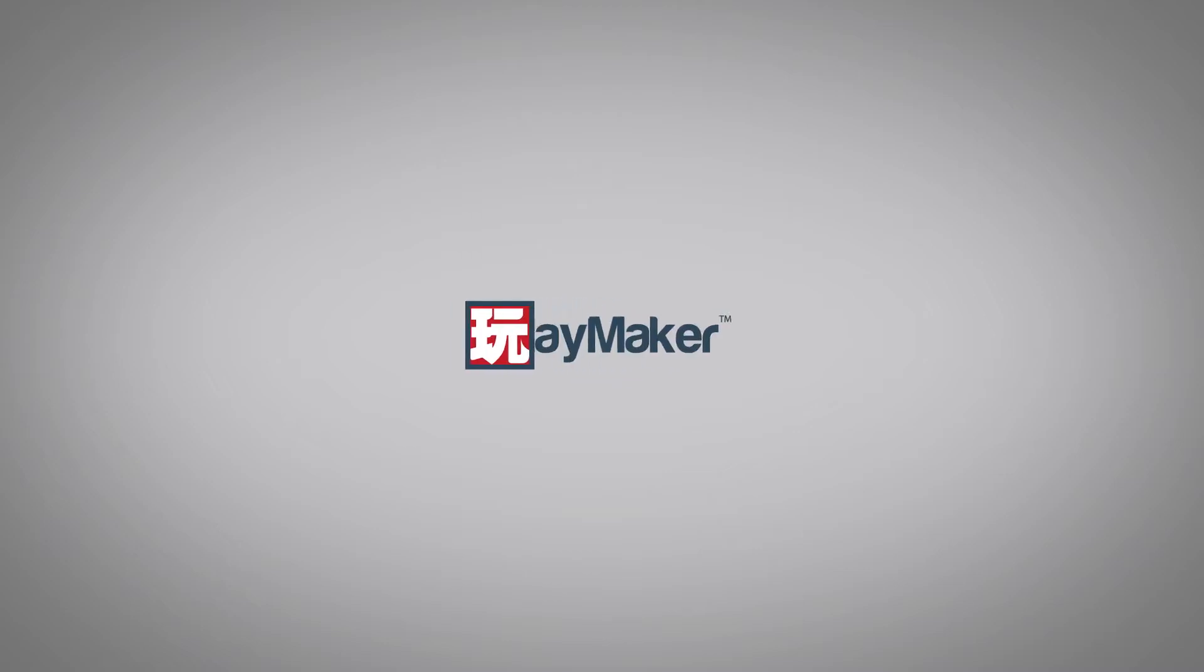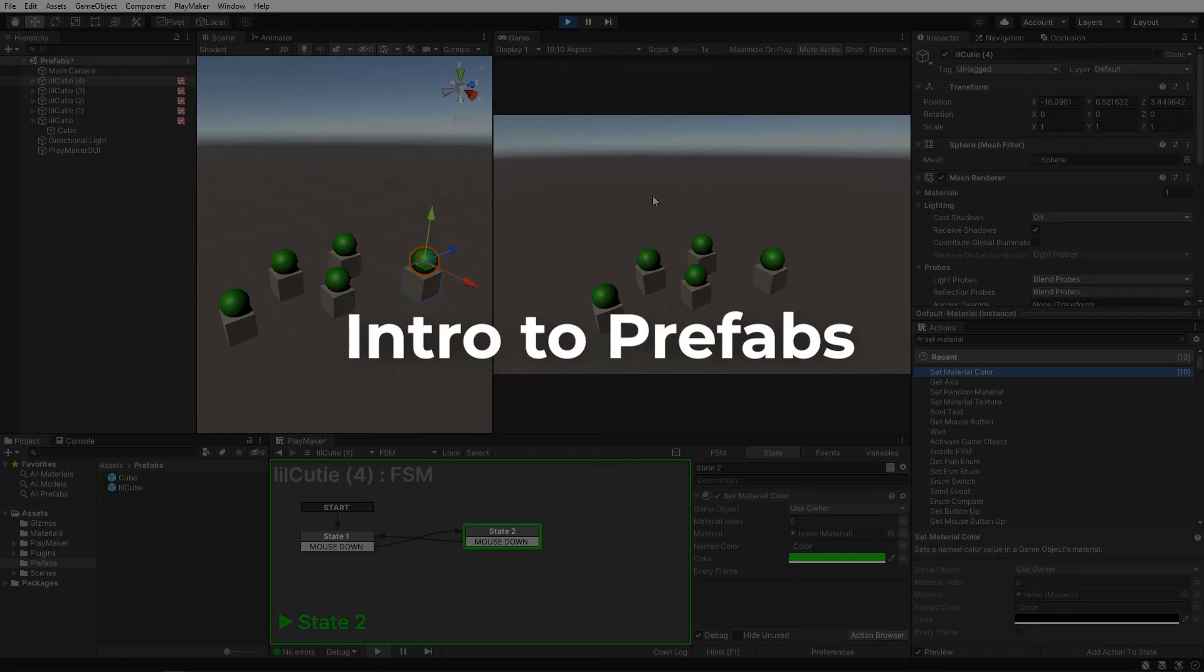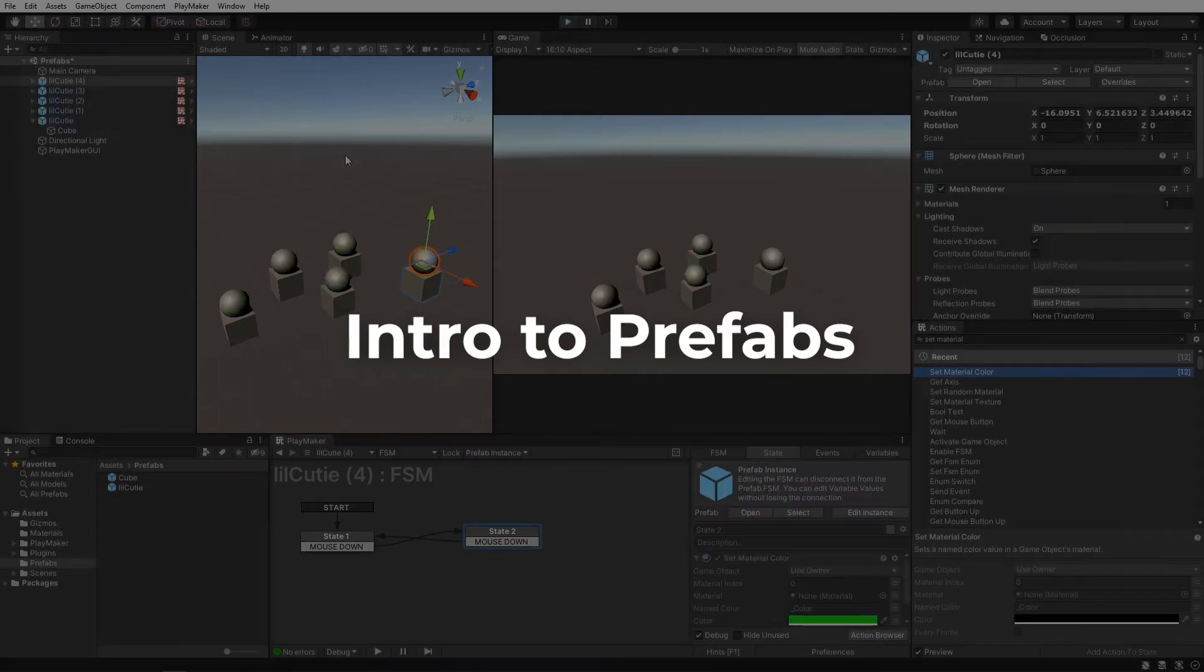Hello and welcome to the intro to prefabs. In this video I'll be showing you what a prefab is, why they're super dope, and how you can make your own.